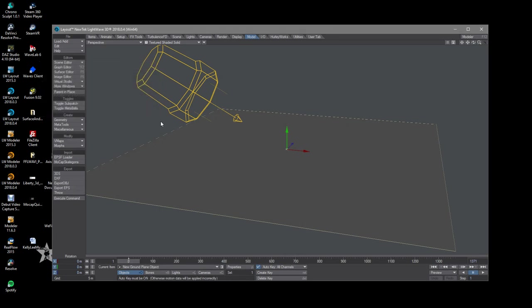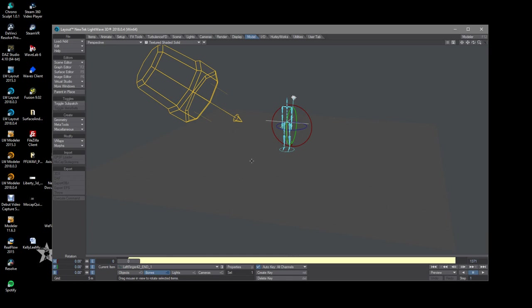It'll take a few seconds to load it and then LightWave to kind of restore all the keyframes, which is normal. Most apps are pretty quick at doing this. LightWave is not bad. And there we go.